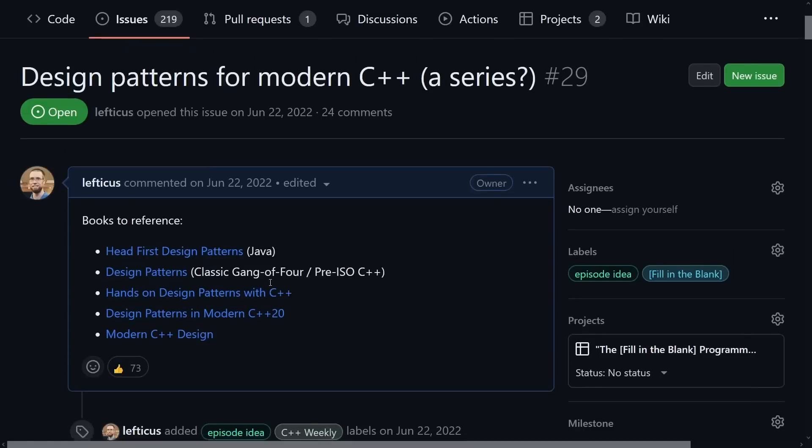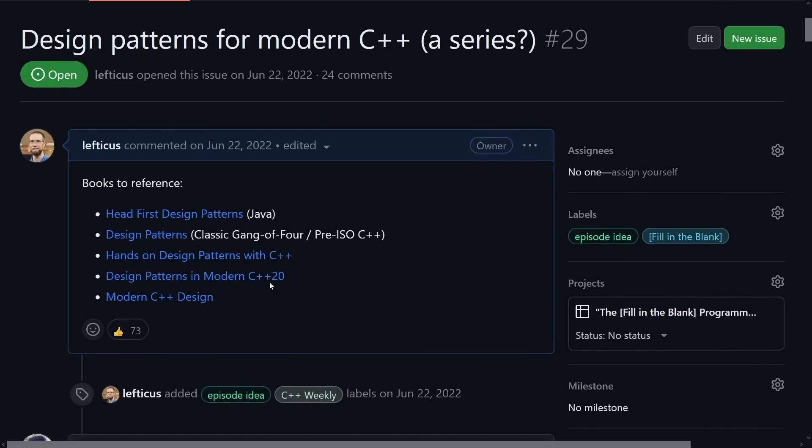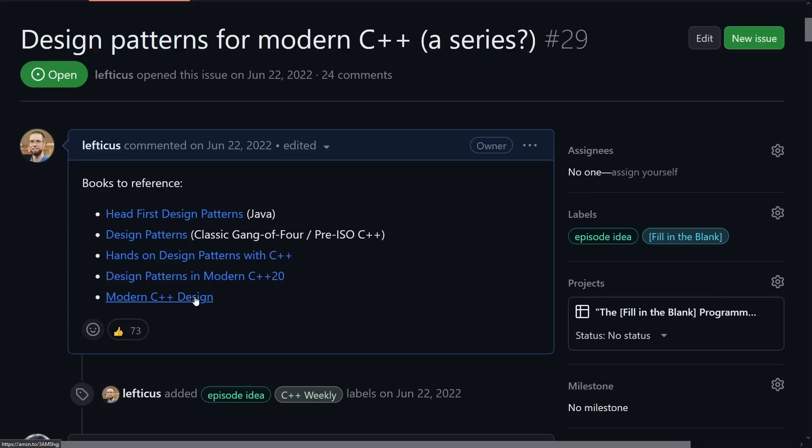And then to wrap this up what I want to do is point you to all of these lovely books that other people have written that I have links to. We've got Head First Design Patterns, the Classic Design Patterns book, Hands-On Design Patterns of C++, Design Patterns in Modern C++ 20, Modern C++ Design, and as I already mentioned the C++ Design Patterns classes that Klaus Engelberger teaches. So go out there, explore these topics on your own, and kind of try to think about C++ best practices while you're doing that.